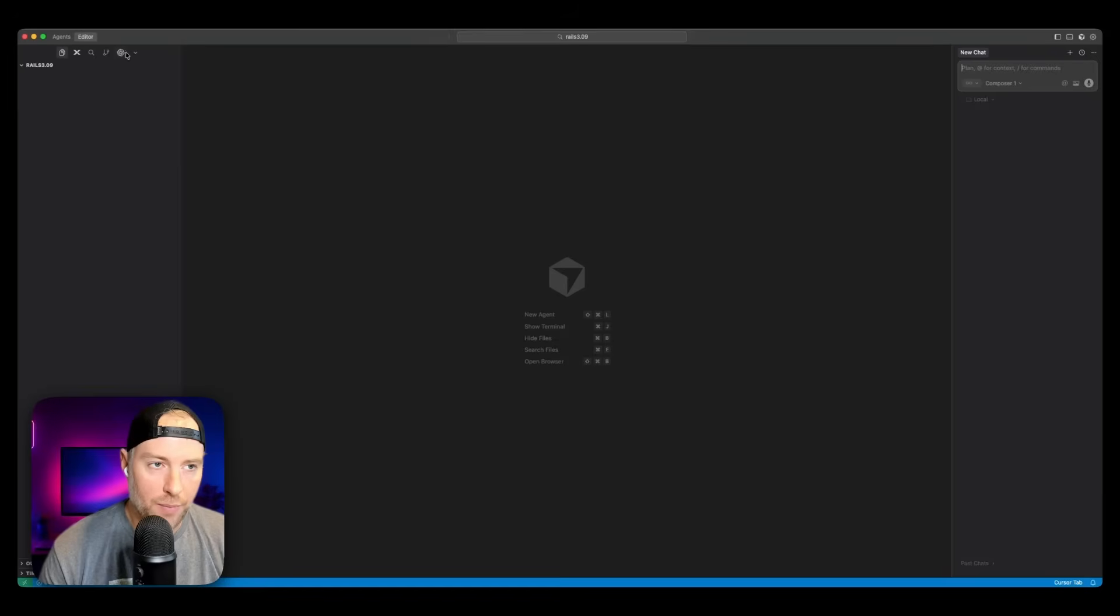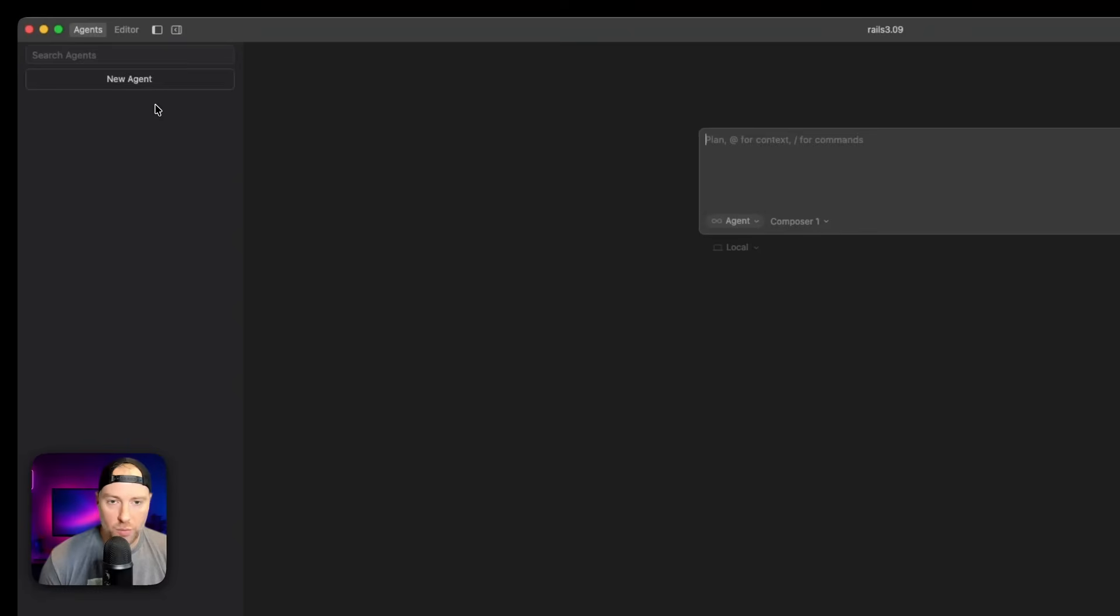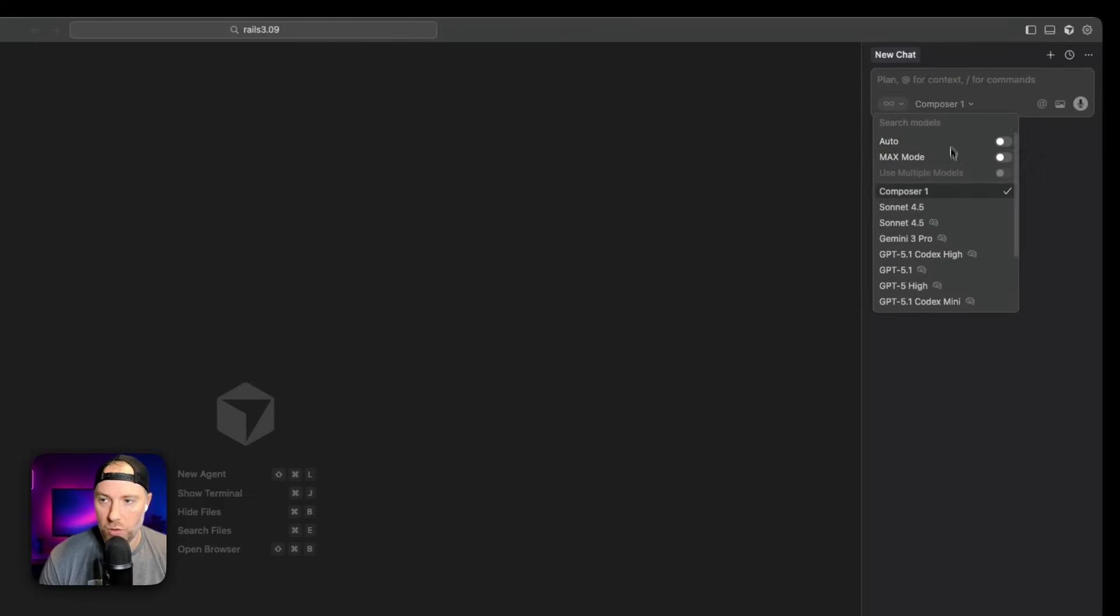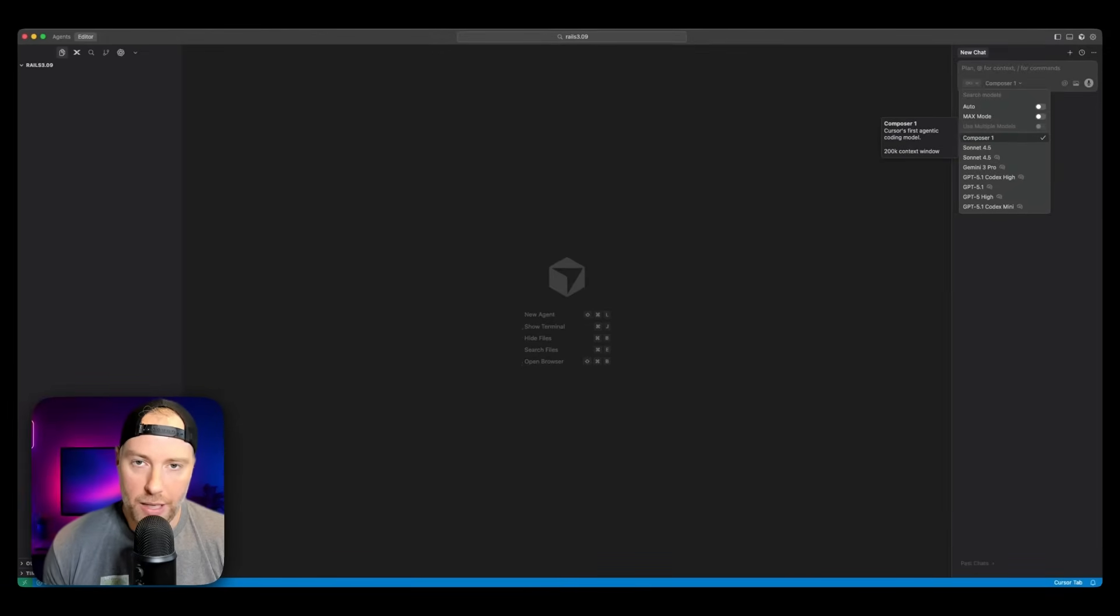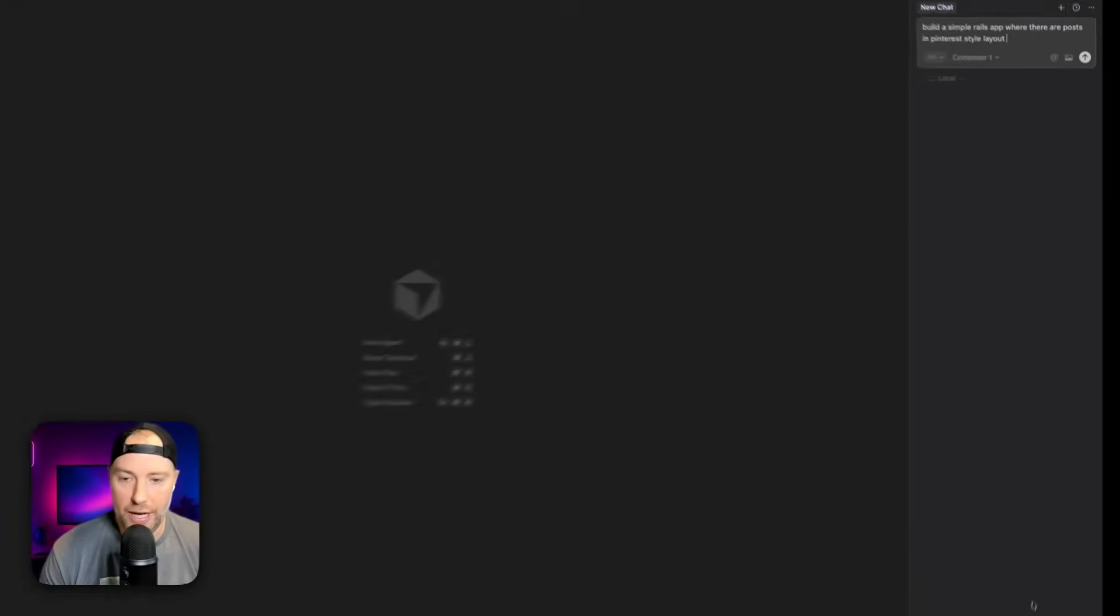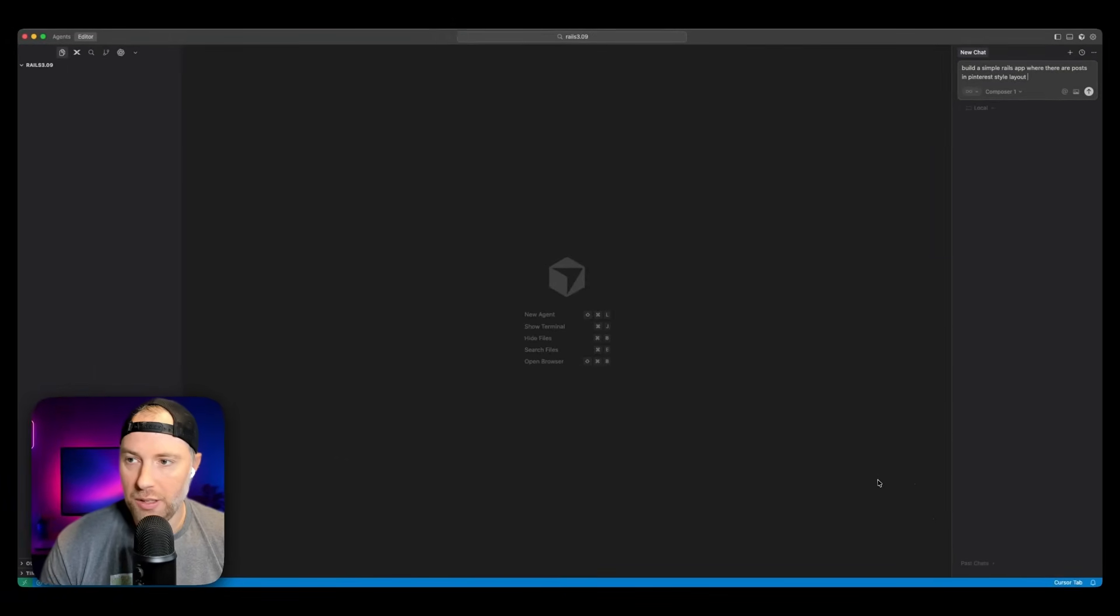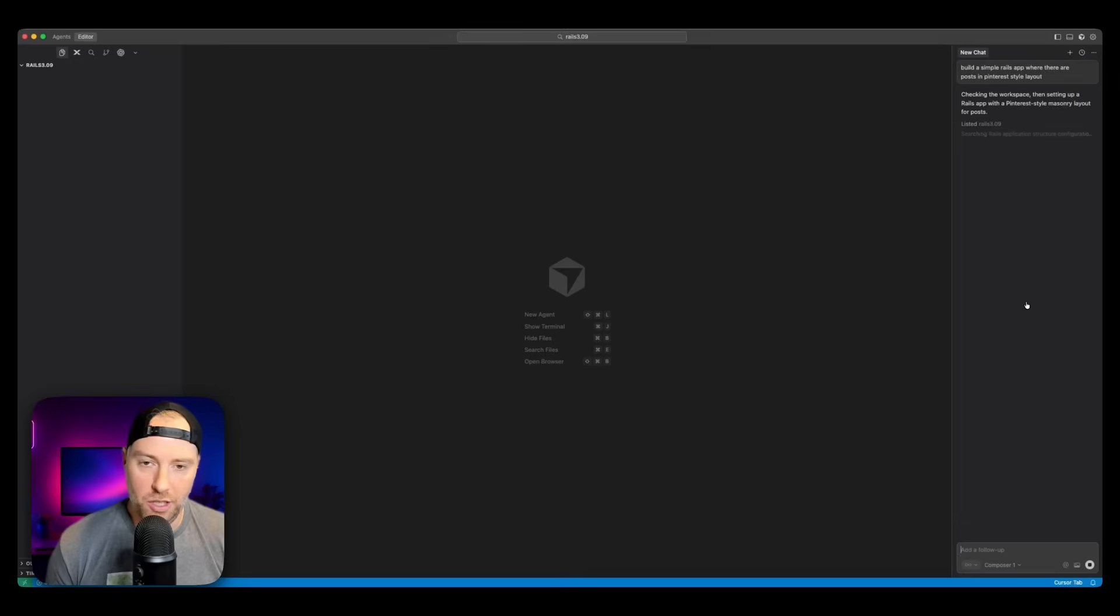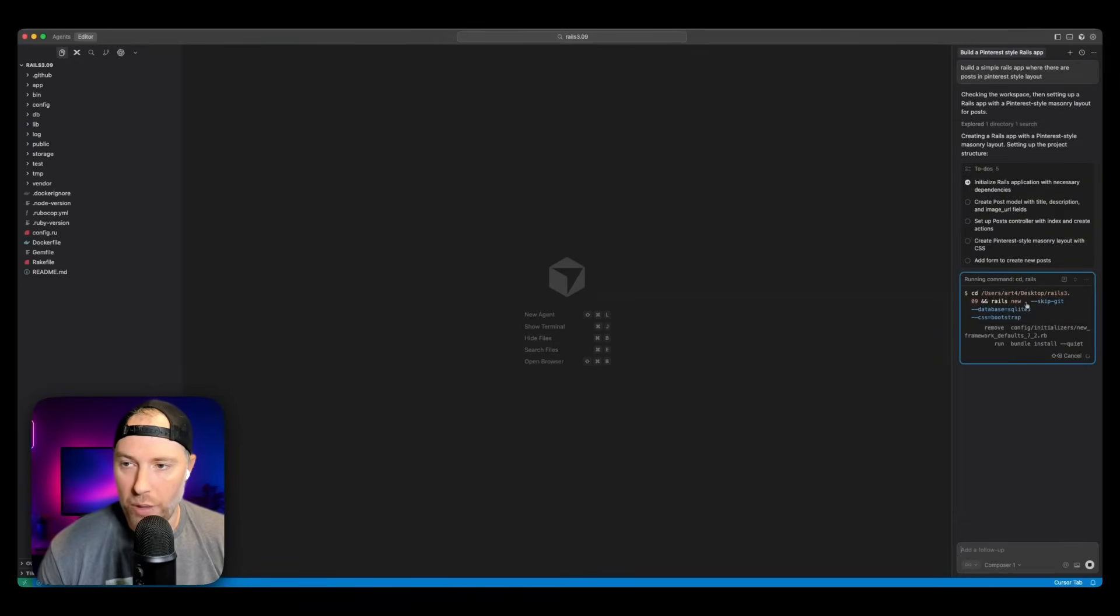Across the top, we have our different applications and extensions. We have our project here, which is completely blank. We could tab over to agents where we can have multiple agents working at the same time. On the right-hand side, we have our chat. We have the new Composer 1 model, which is our new Frontier model, optimized for speed and coding quality. What I'm going to do is spin up an application from scratch. My prompt here is build a simple Rails app where there are posts in a Pinterest-style layout. Not a lot of detail there, but this is simple enough that it should be able to create an application for us to use. I'm going to hit enter and allow this to build and plan out our app.